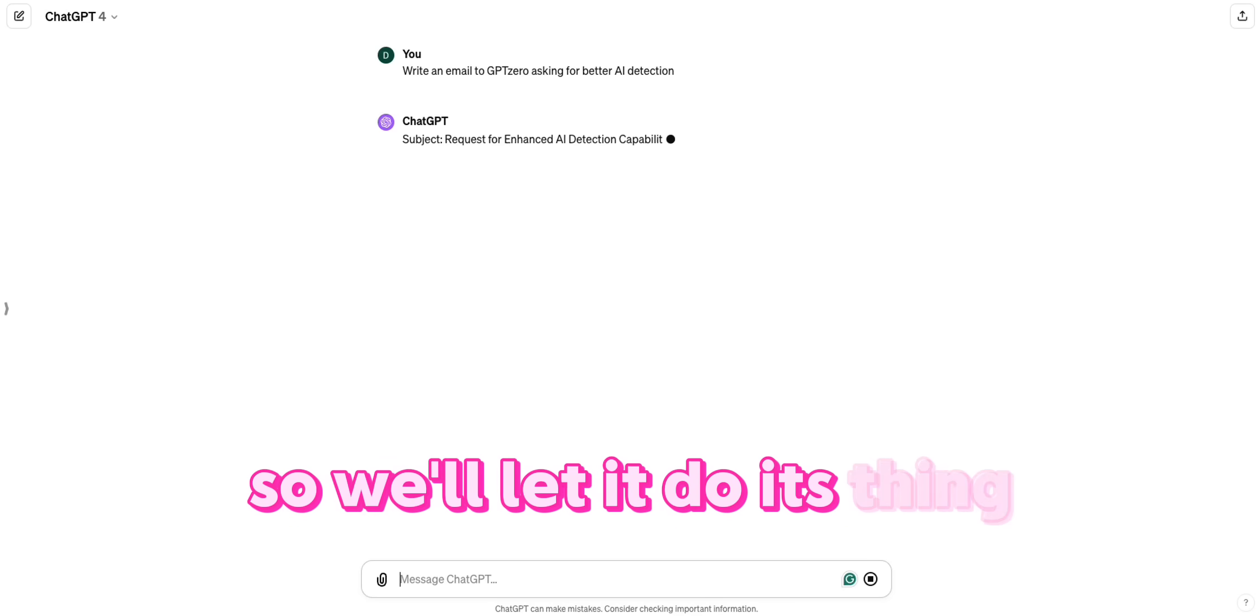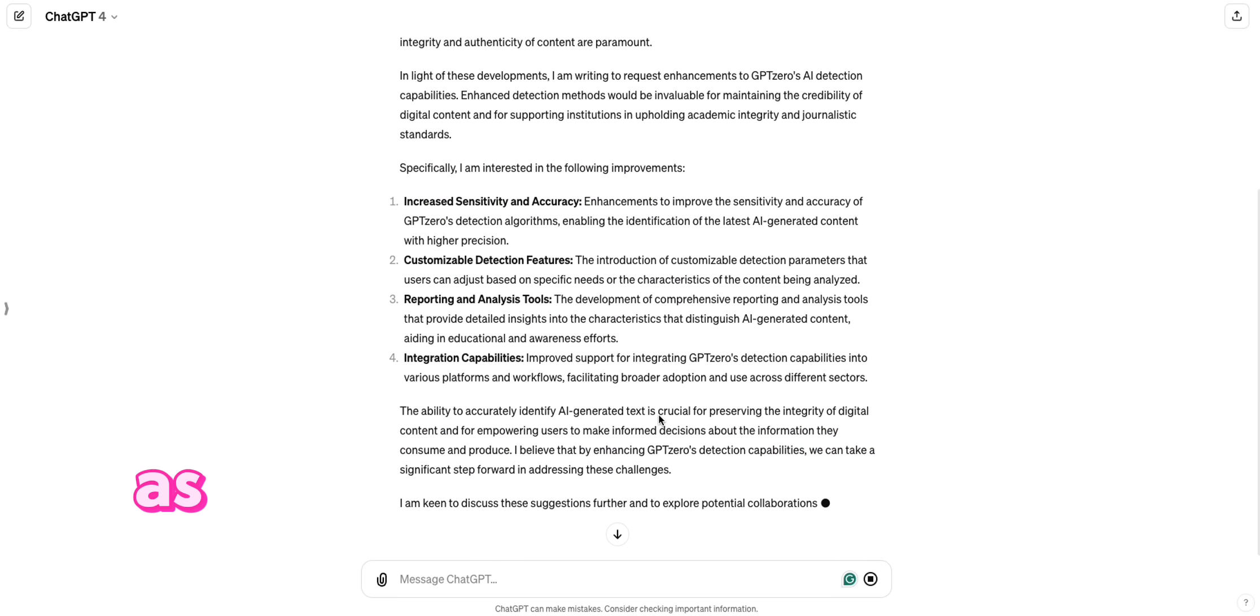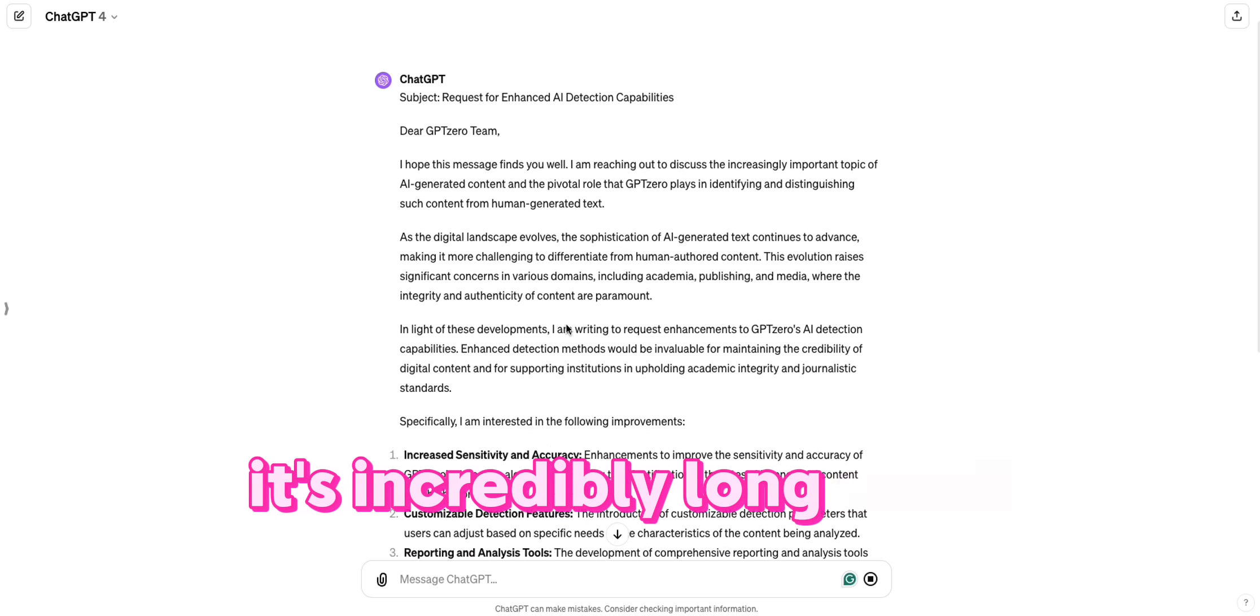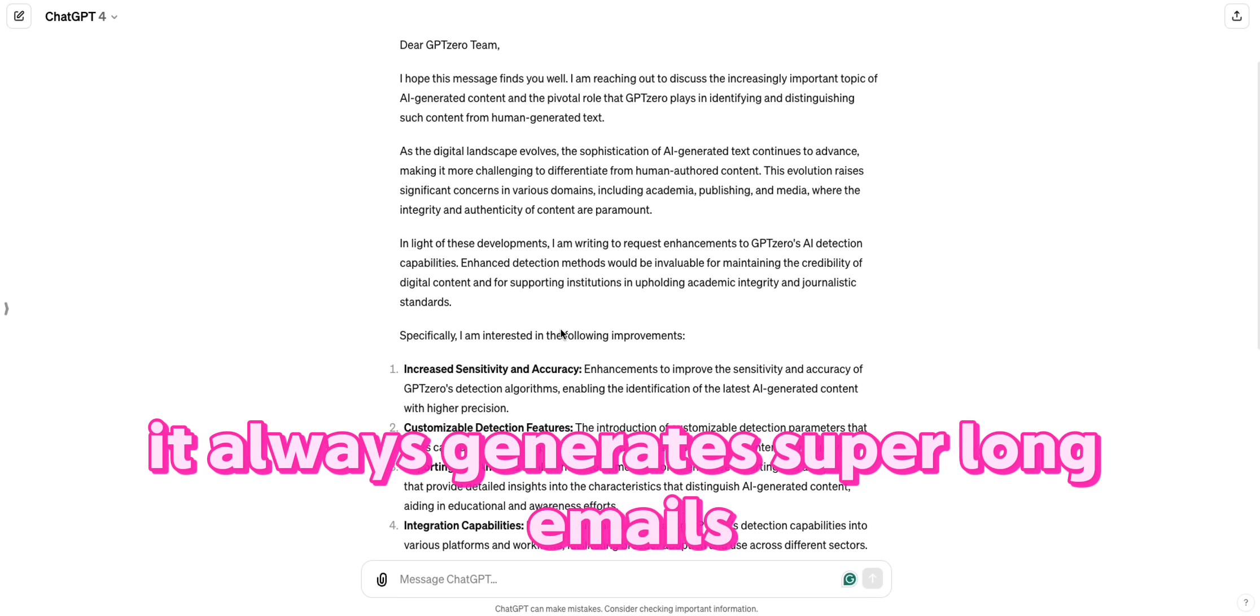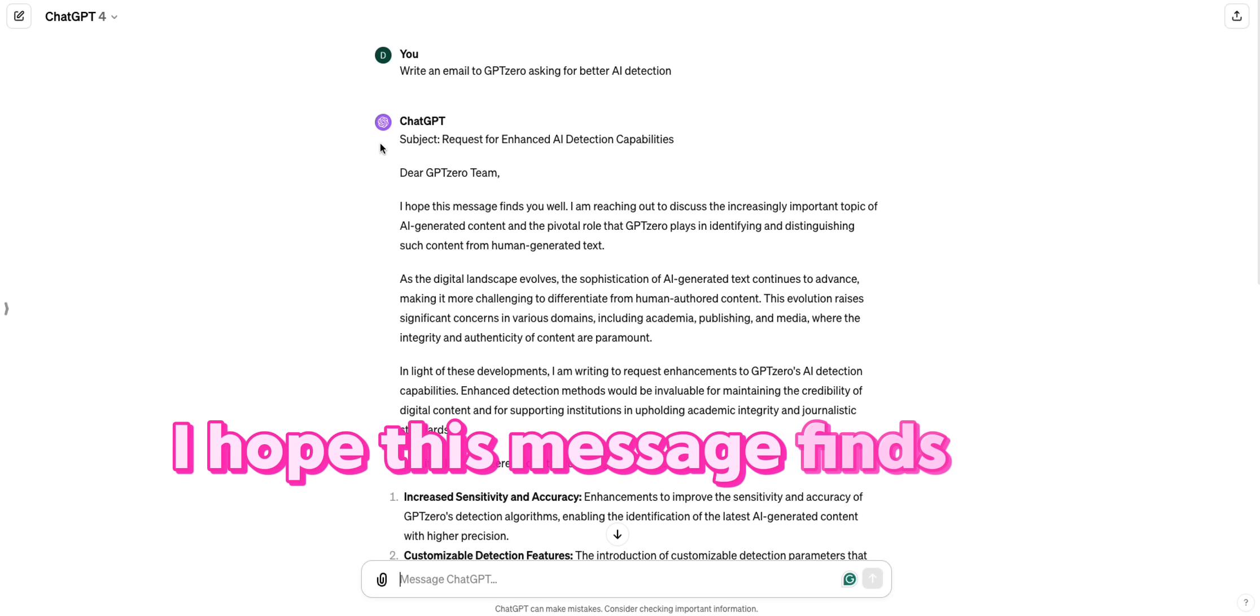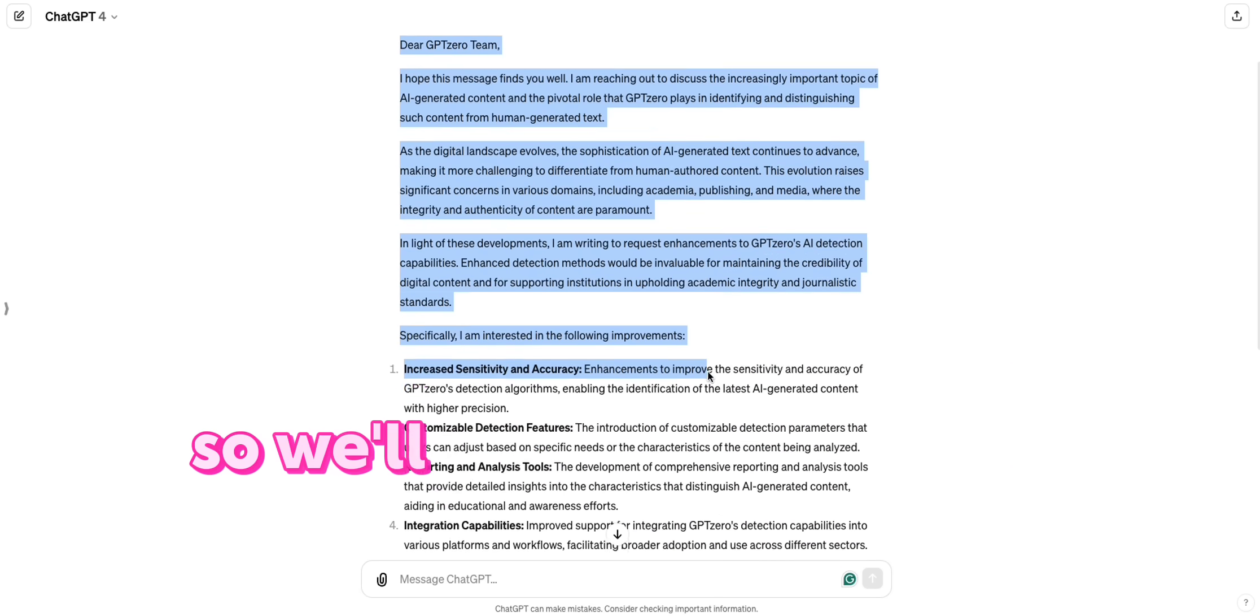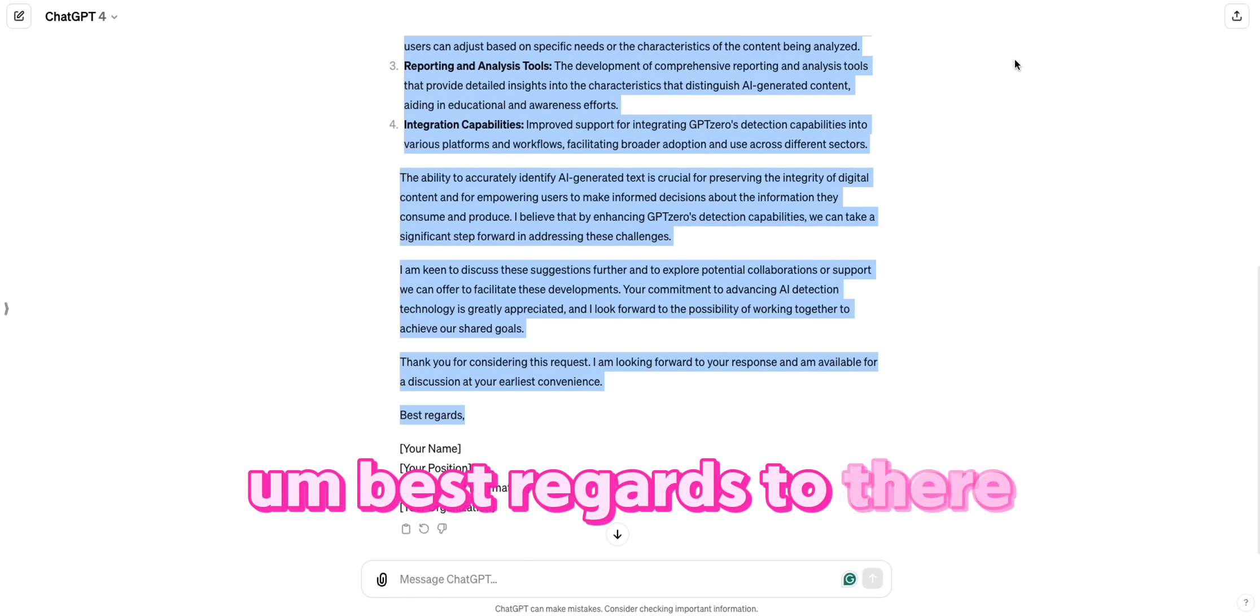So we'll let it do its thing. ChatGPT is about to finish writing its incredibly long email. Still not sure why it always generates super long emails. But as you can see here, I hope this message finds you well. Telltale sign of ChatGPT. So we'll just copy the whole thing. Best regards to there.